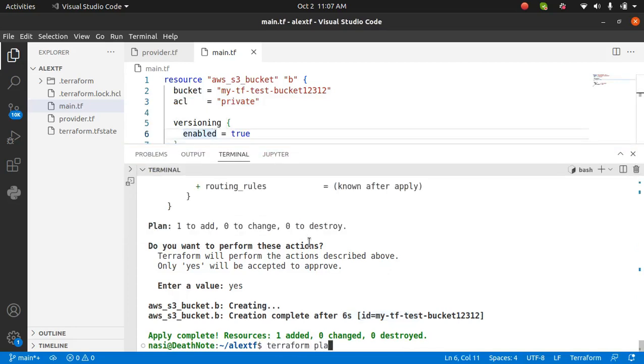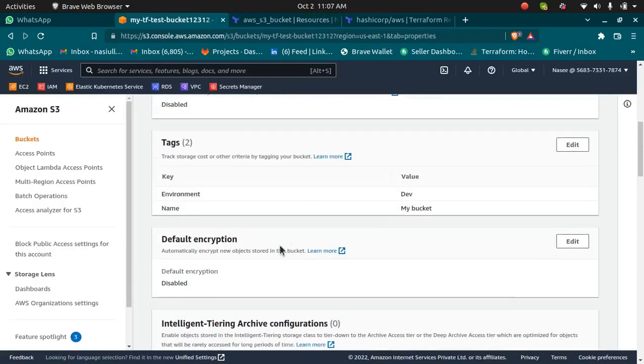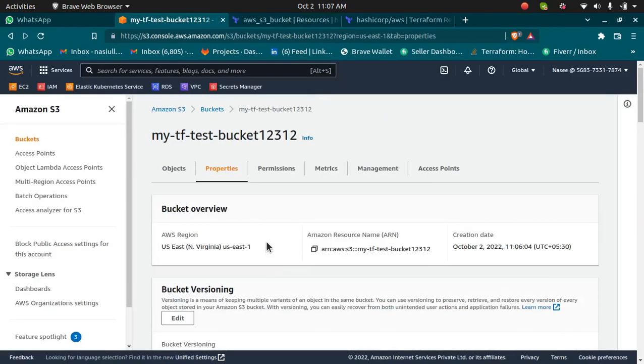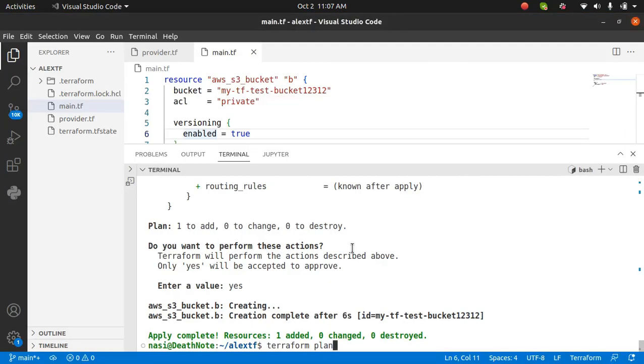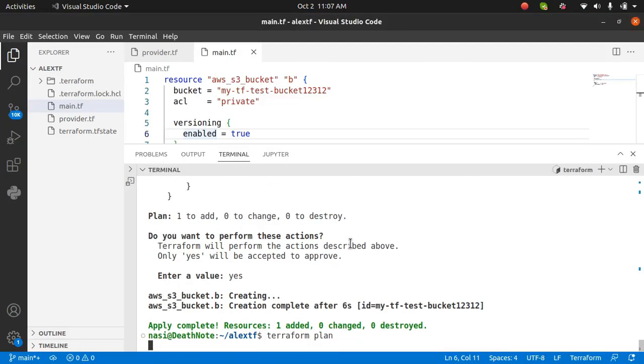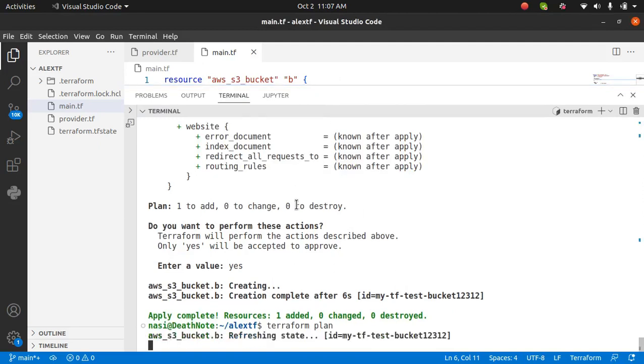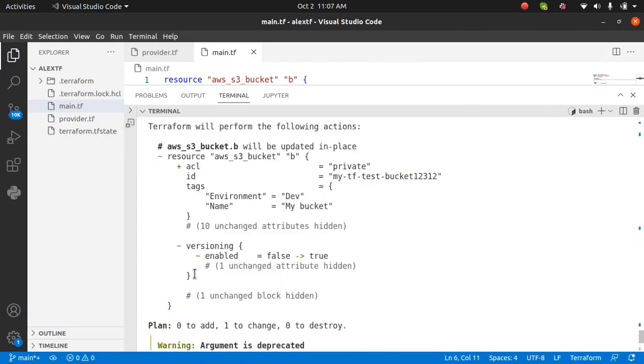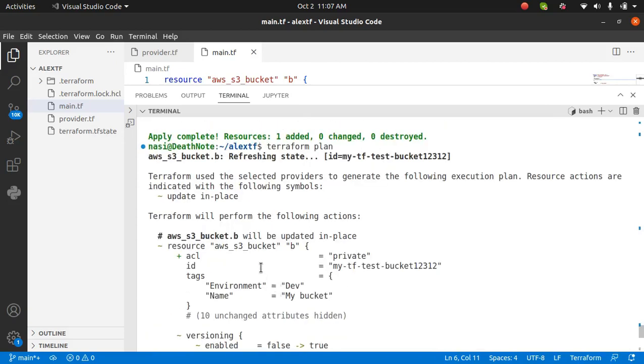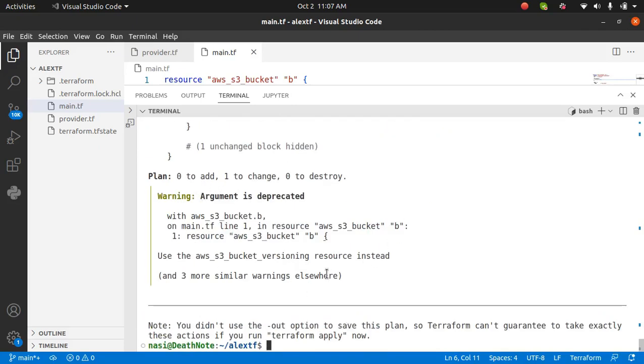Now that we have created the bucket which does not have versioning enabled, it's going to have versioning enabled using Terraform. I'm going to run Terraform plan and see what is going to happen. Terraform plan is checking what is there on the console and it is refreshing the state file. Once it is done, it says one thing is going to be changed. According to that, it is going to enable the versioning. You can see the option versioning is going to be enabled.